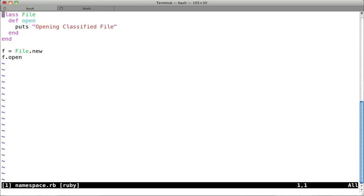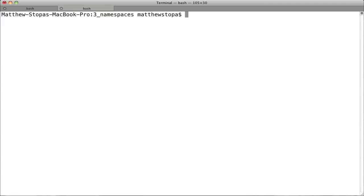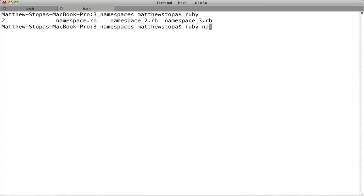So you go in and you have this code right here. You create class file, and you say open, and then you put opening classified file. This is just getting started. And then you say end, and end, and then you create this new file object, and you say f.open. So we'll go over here and then we'll run Ruby namespace.rb.